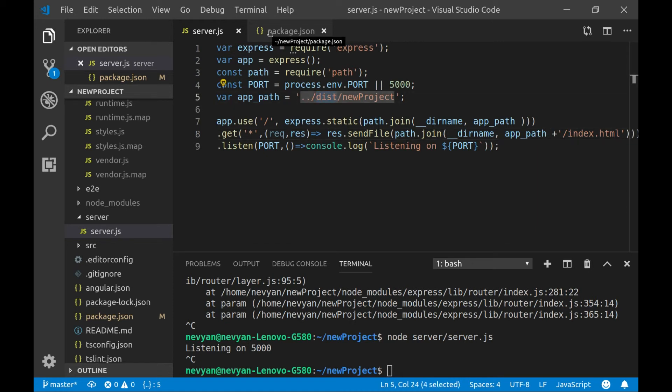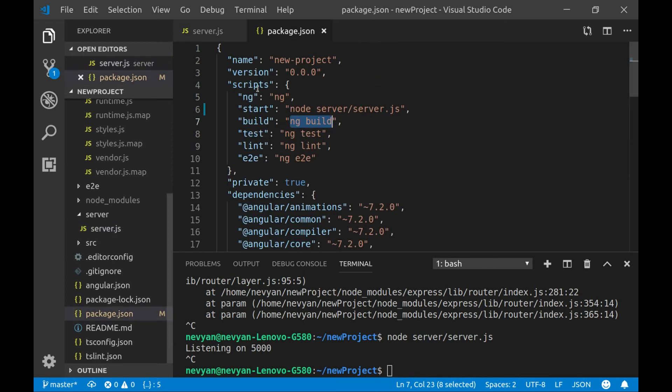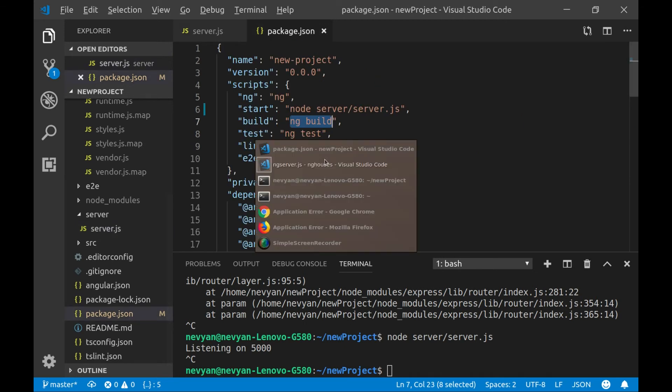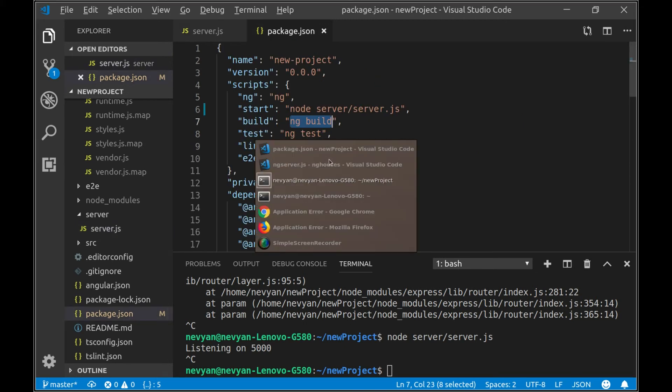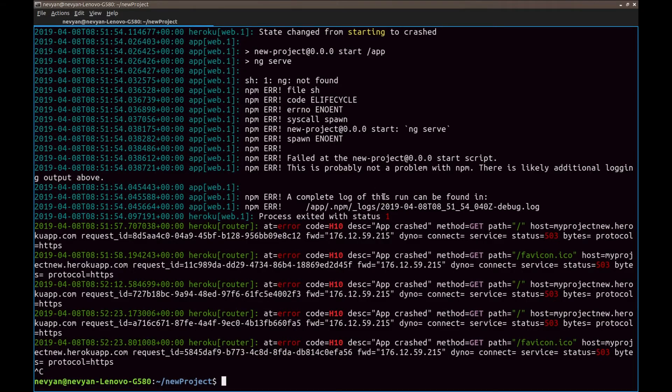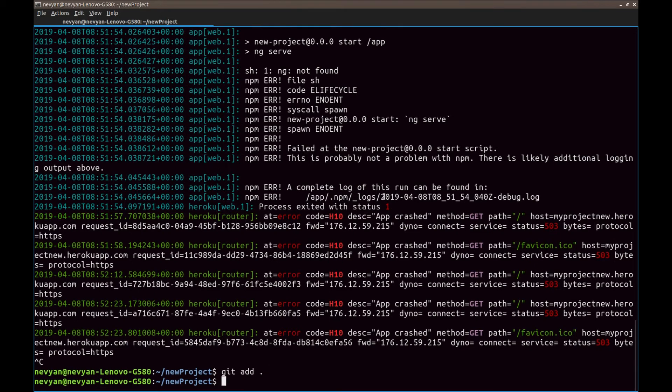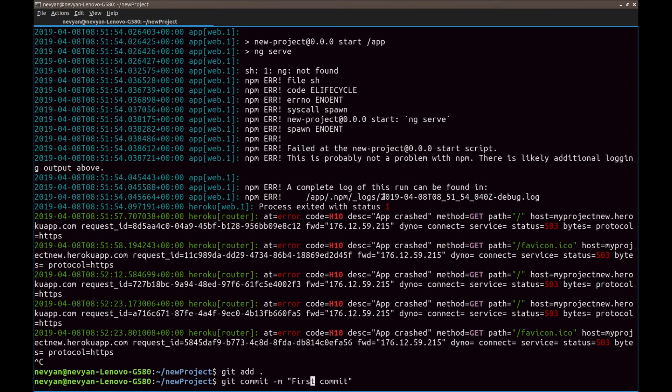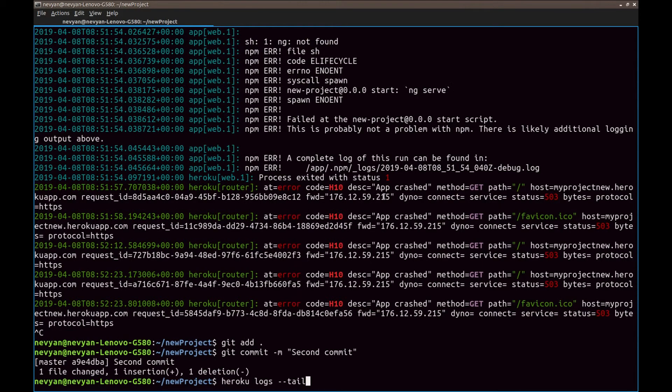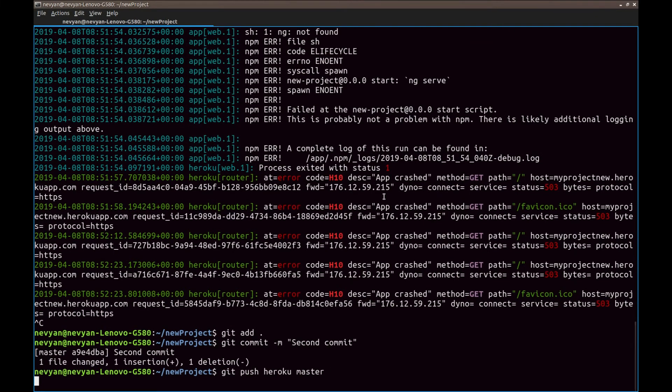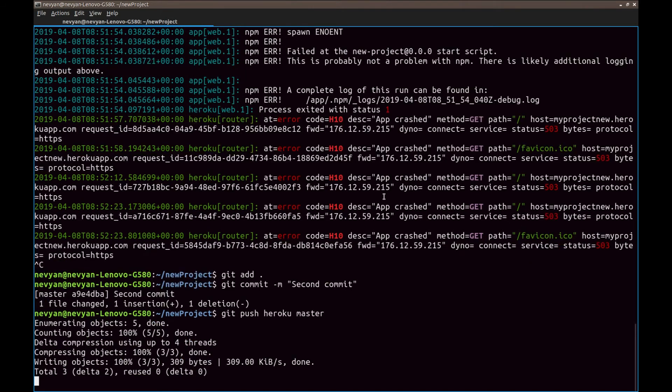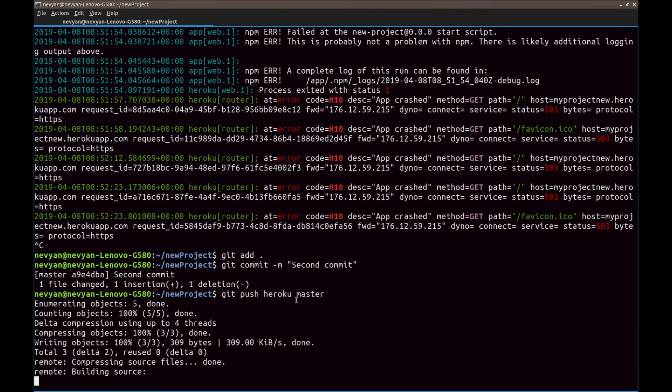So the file is changed. And the next thing we have to add the file to the staging area, to create another commit. Afterwards to push the changes from our master branch.